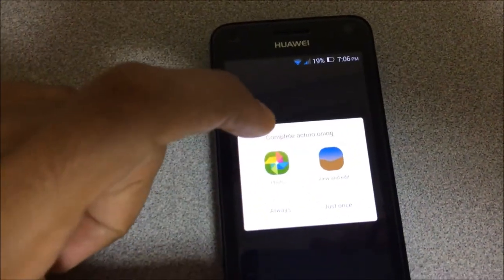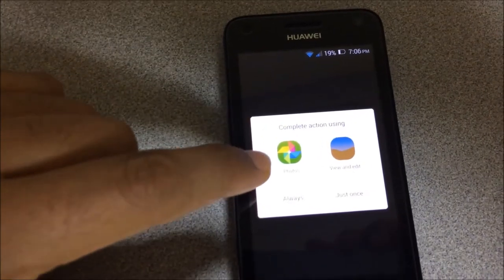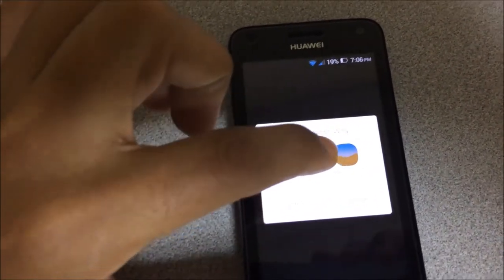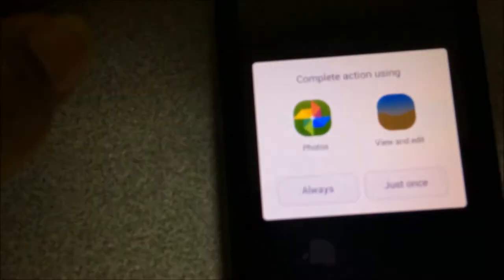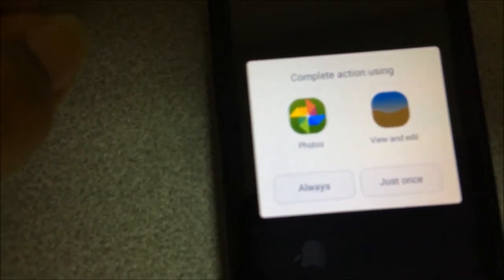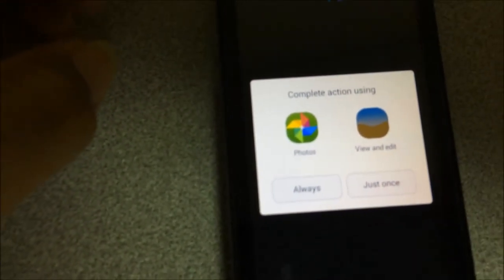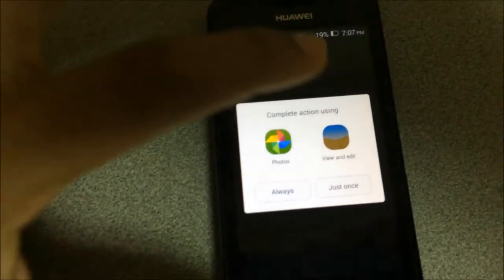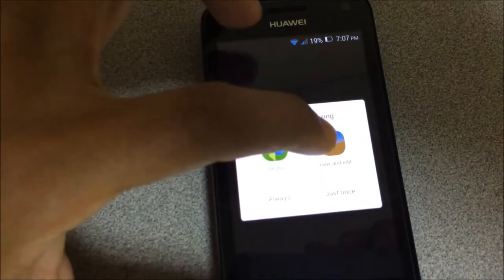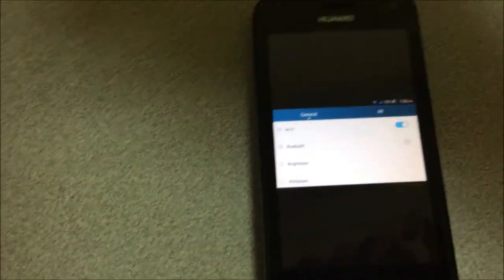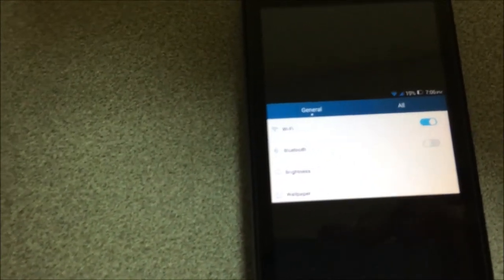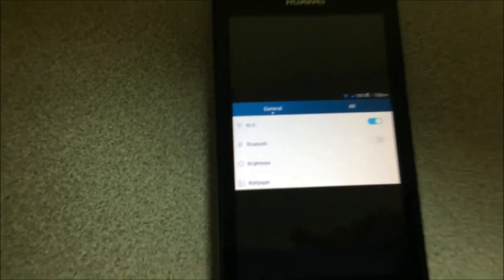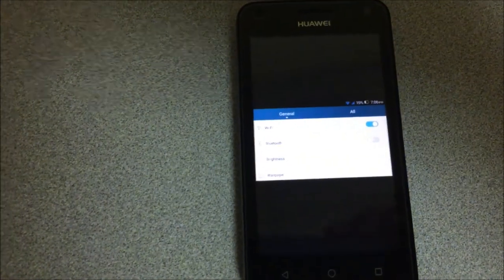To store the screenshot, you can use Google Photos or store it on the phone. I'll store it on the phone, so I'll press view and edit. This is my screenshot, the screenshot I just took.